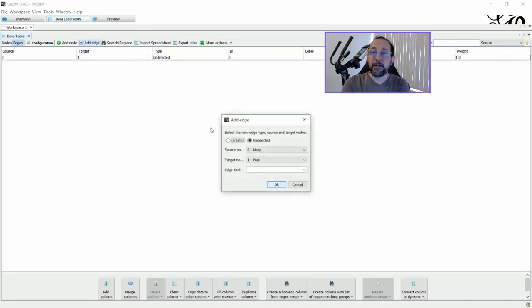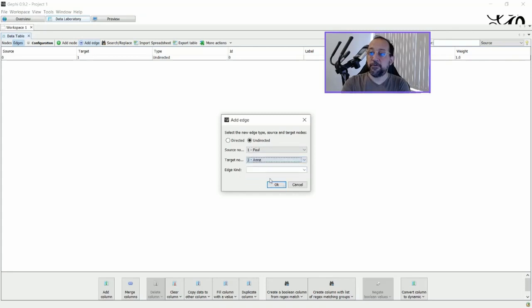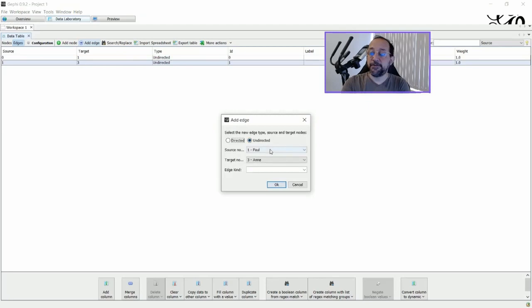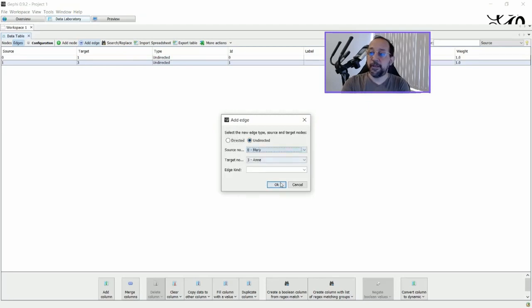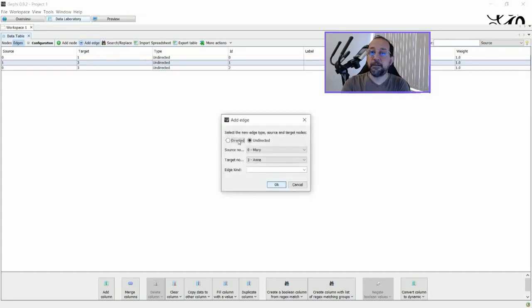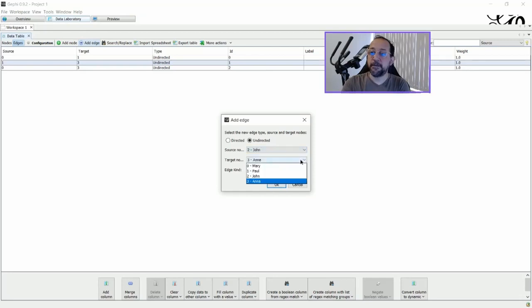I'm going to add another edge saying that Paul is a friend also to Anna. And another edge that Mary is friend to Anna, and last but not least that John is a friend to Mary.